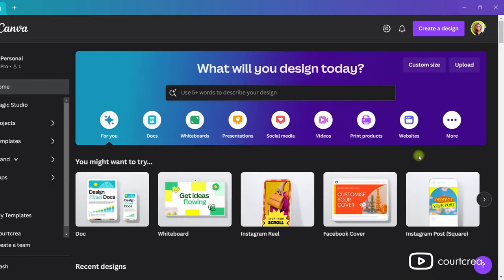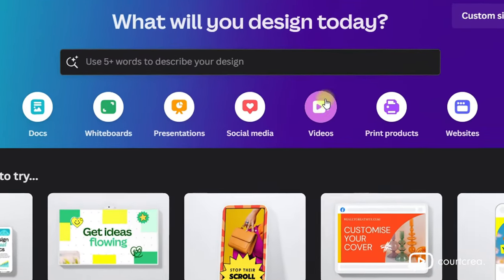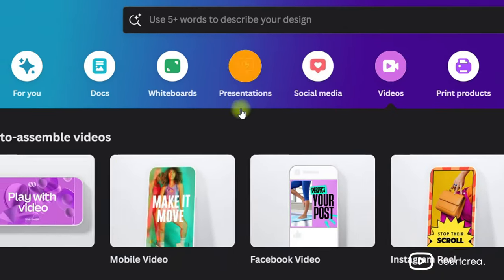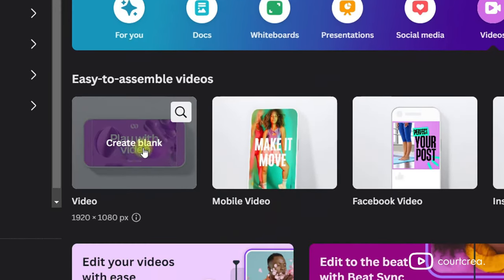Start by creating a new video file. Click on Videos and then choose Create Blank.